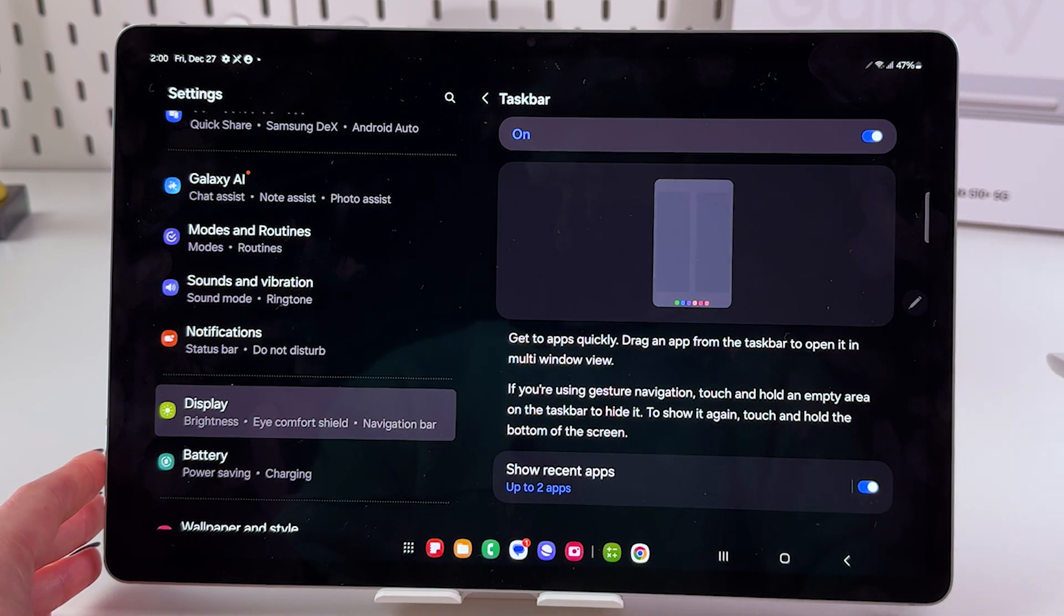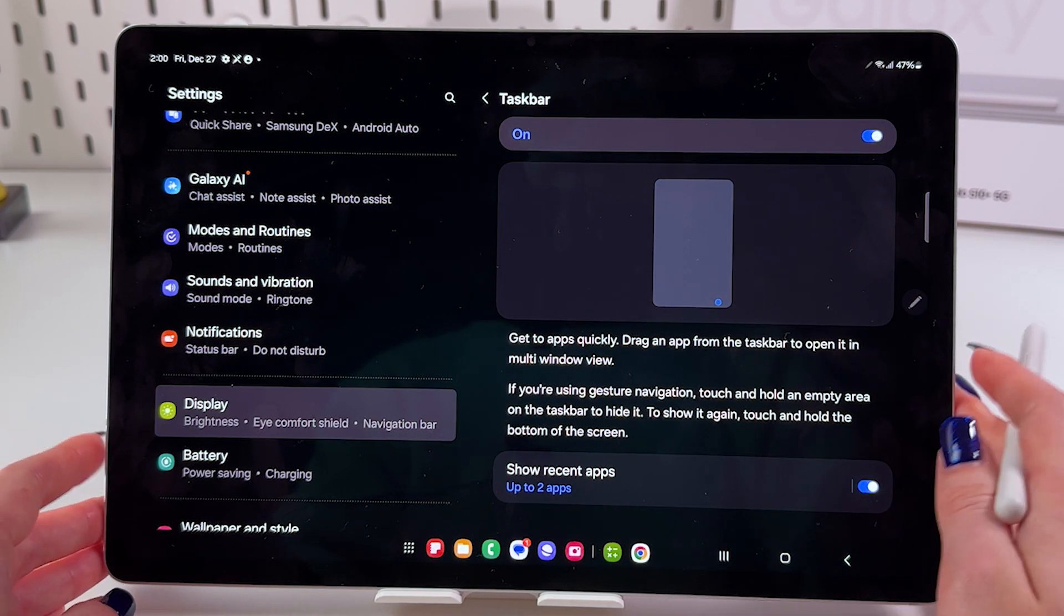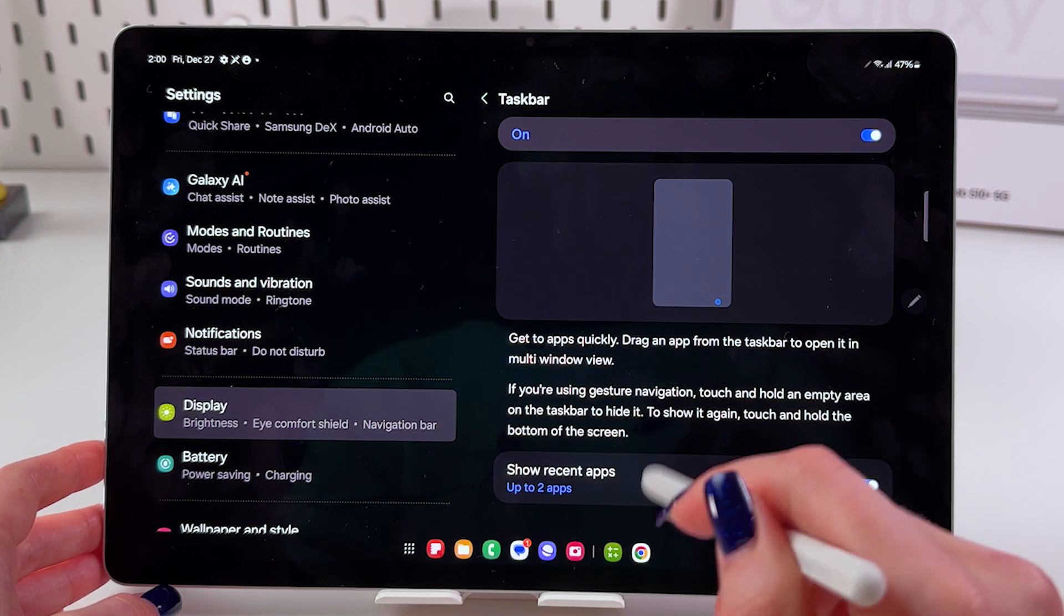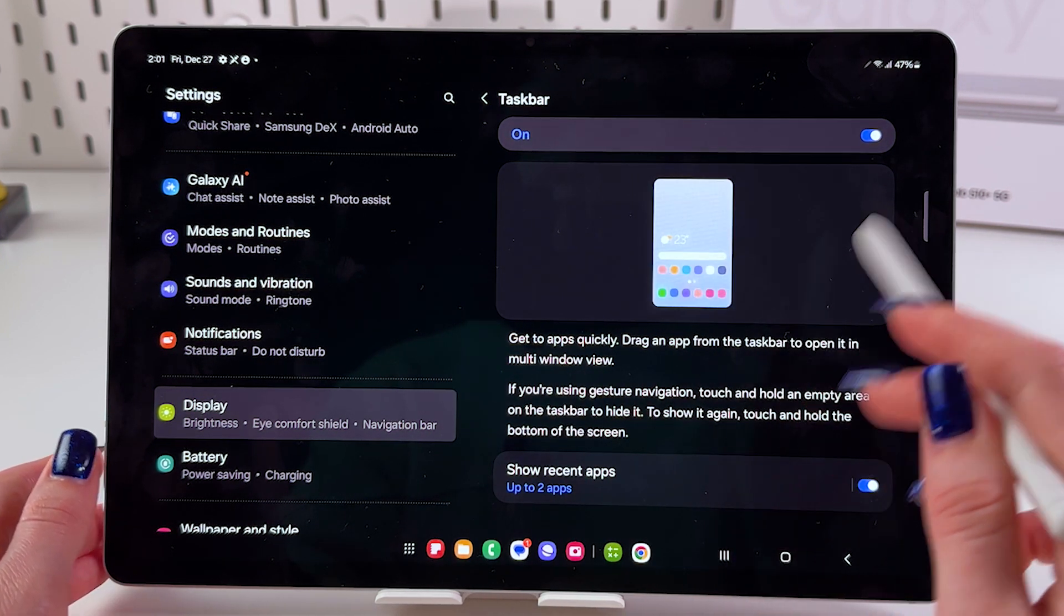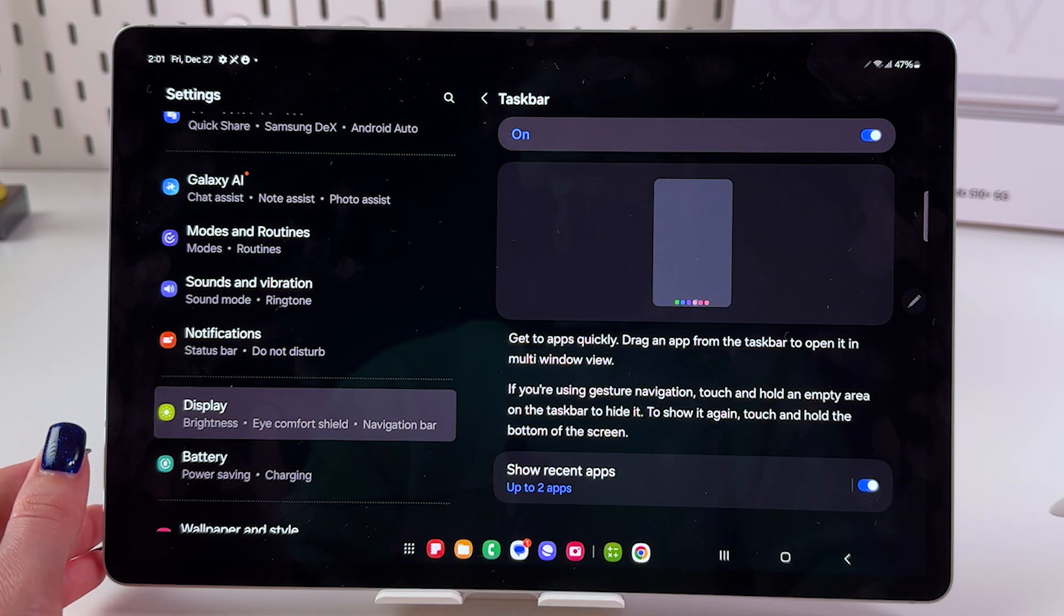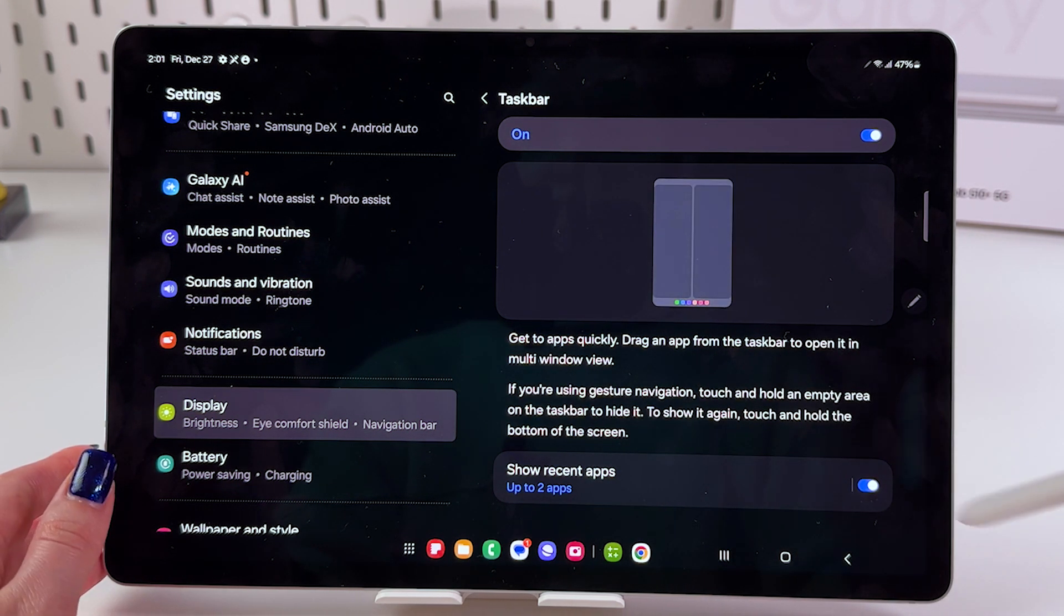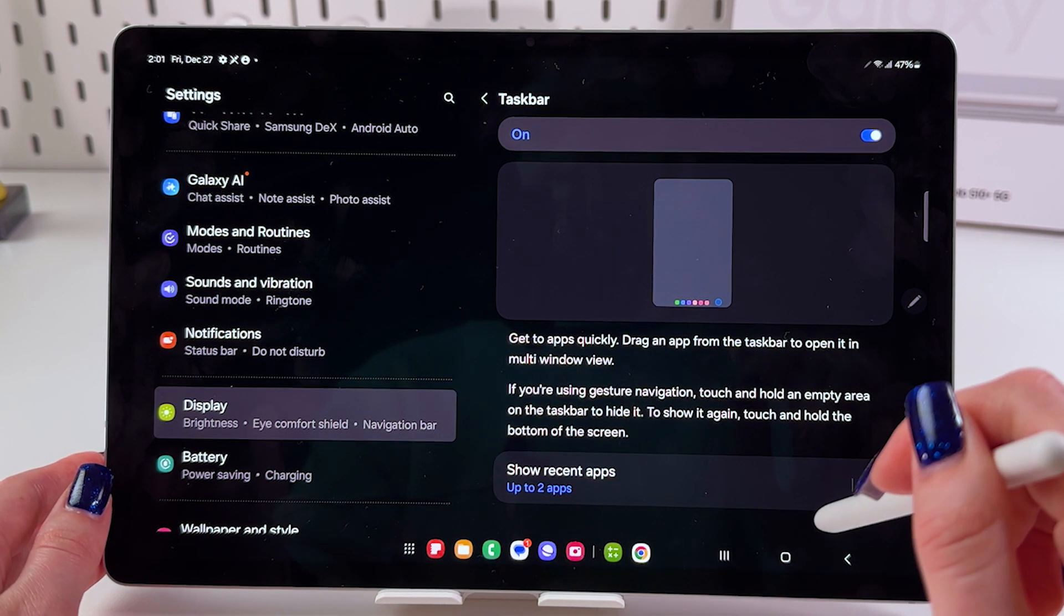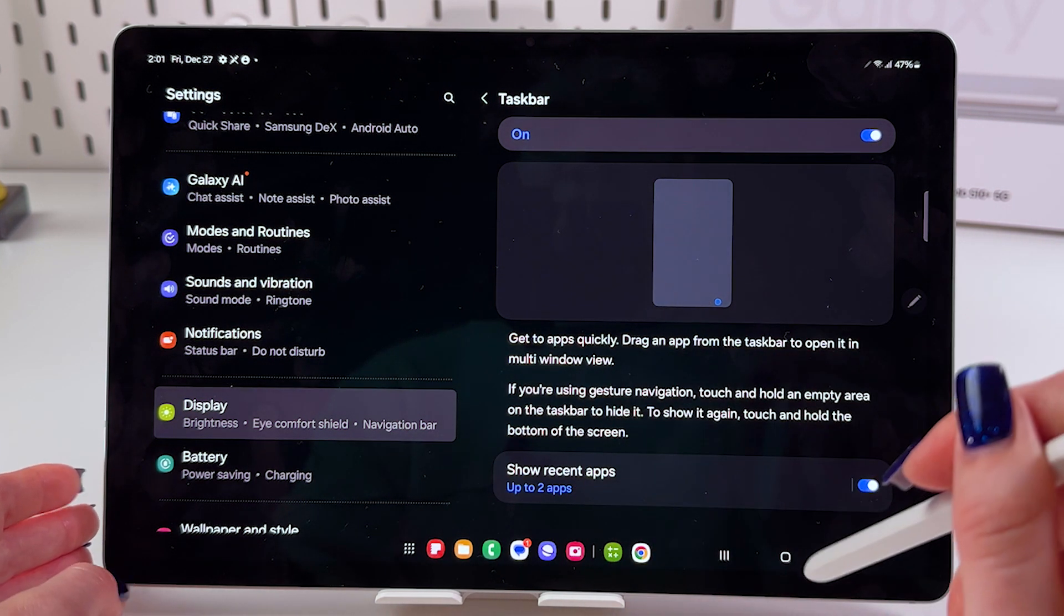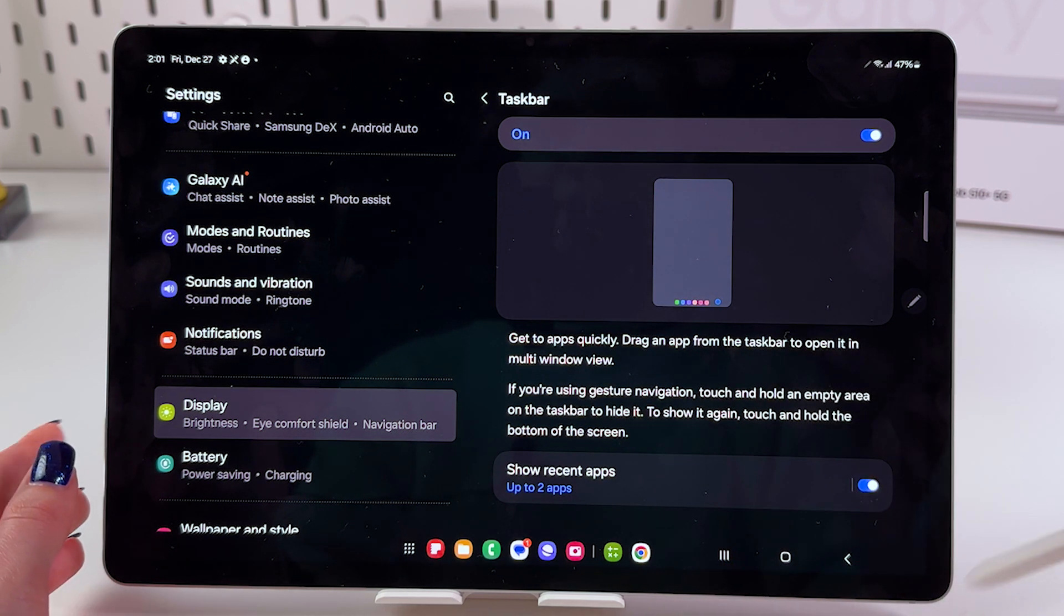Now you can see that we can get to apps quickly. Drag an app from the taskbar to open it in multi-window view. If you're using gestures for navigation, touch and hold any empty area on the taskbar to hide it. To show it again, touch and hold the bottom of the screen.